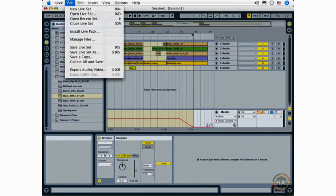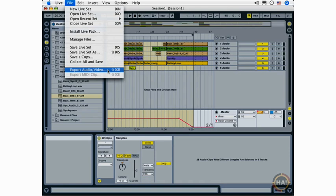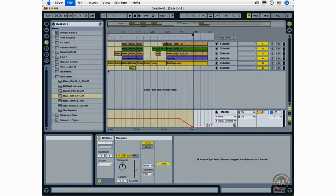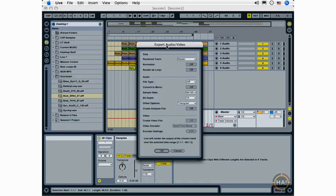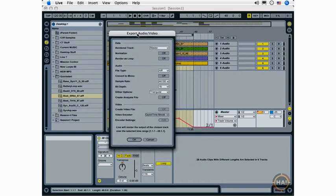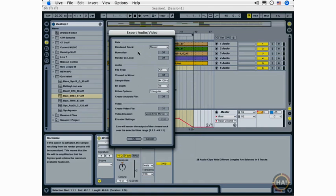I'm going to go to Live's file menu and I'm going to choose Export Audio Video, which is new in Live 7. In previous versions of Live, it was just Export Audio. And this is going to bring up my Export Audio Video dialog window.